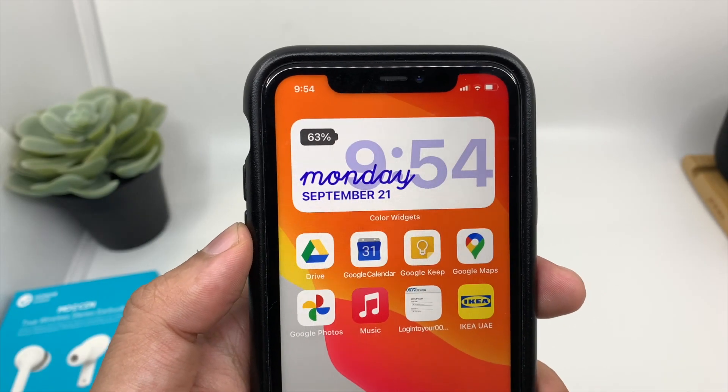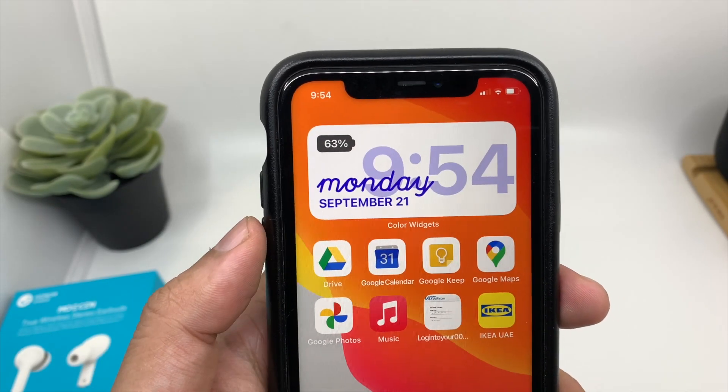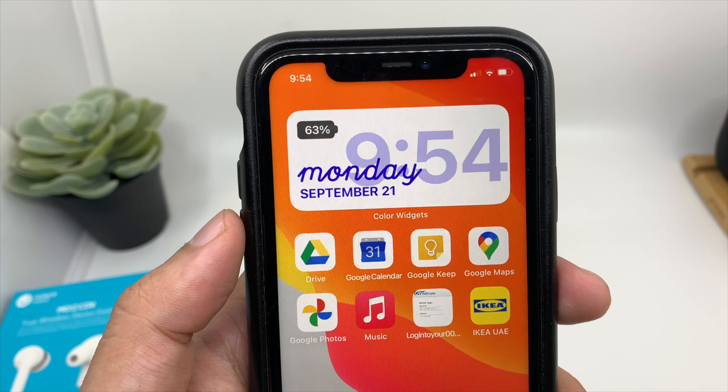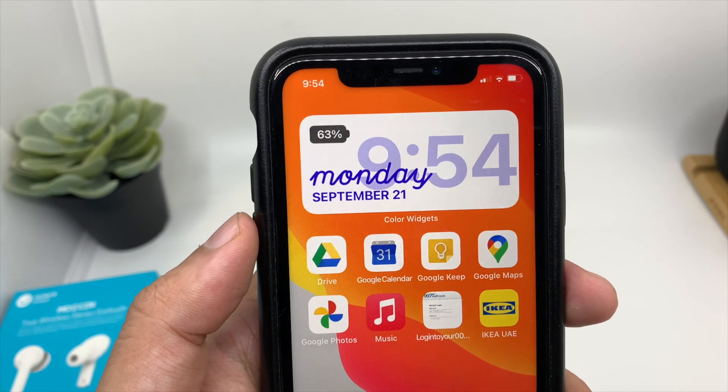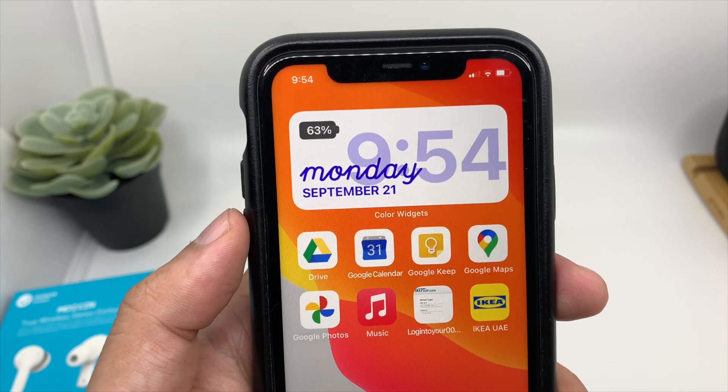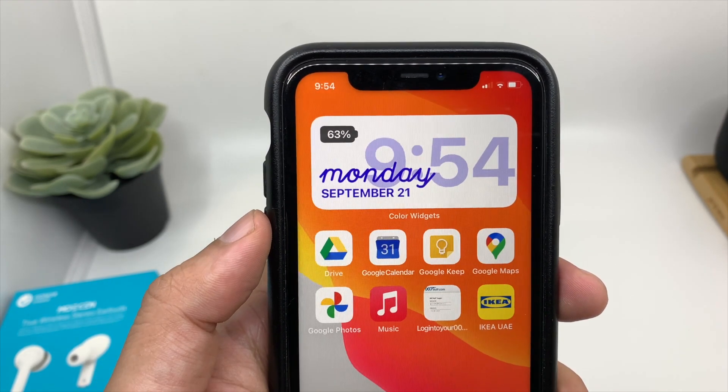In this video I will talk about this beautiful color widget where you can choose your favorite color for the time, the day, the date, and it also shows the battery percentage.